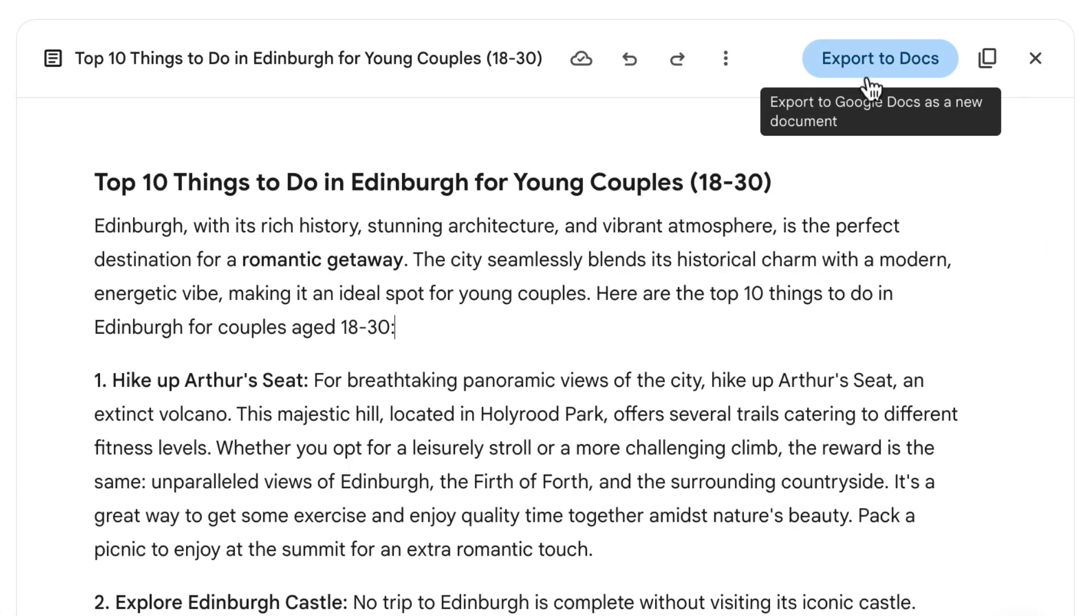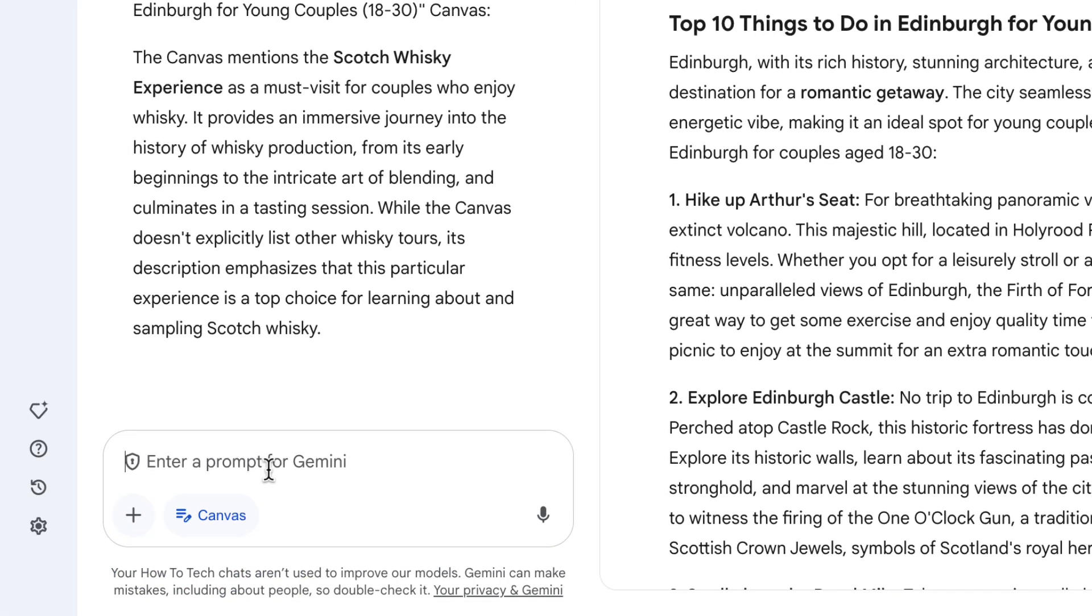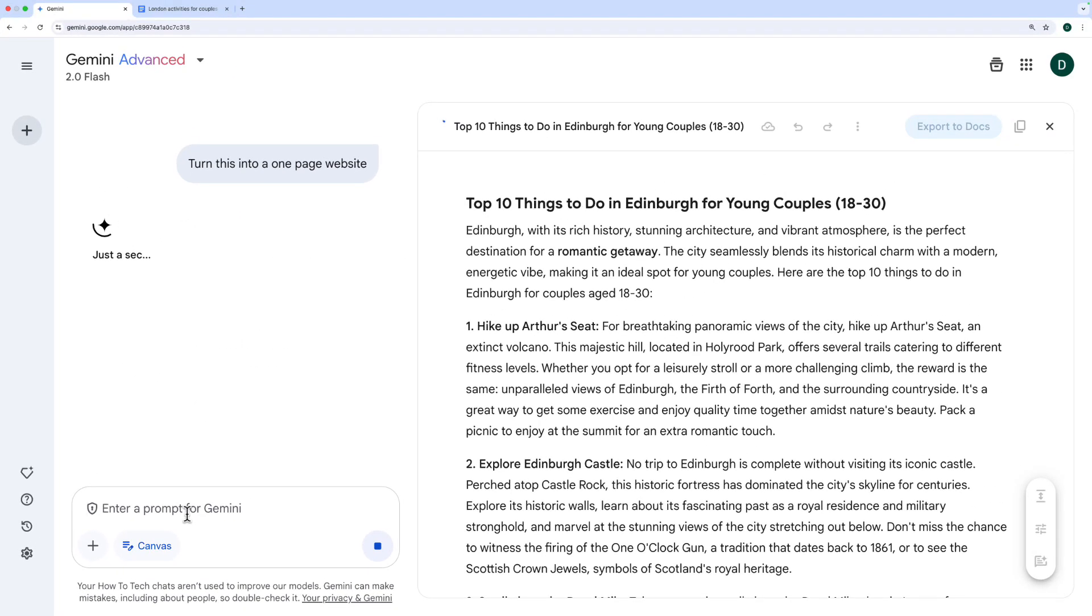but I'm actually going to try something different. I'm going to go back to Gemini down here on the bottom left, and I'm going to say turn this into a one-page website and hit enter. Let's see what Gemini does.